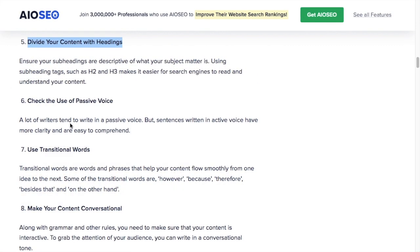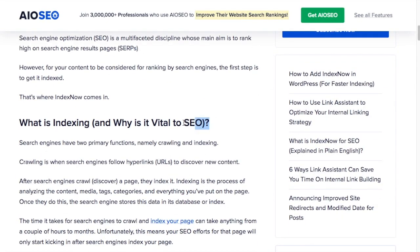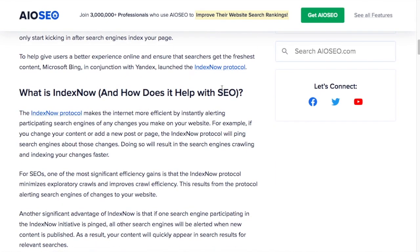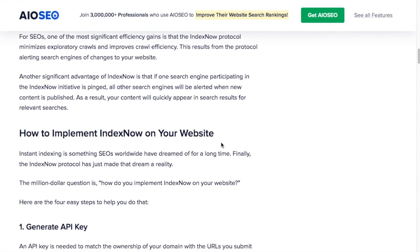Number five, divide your content with headings. As well as being a good thing to do from an SEO perspective, it also makes your content much more readable if you break up your paragraphs with headings.